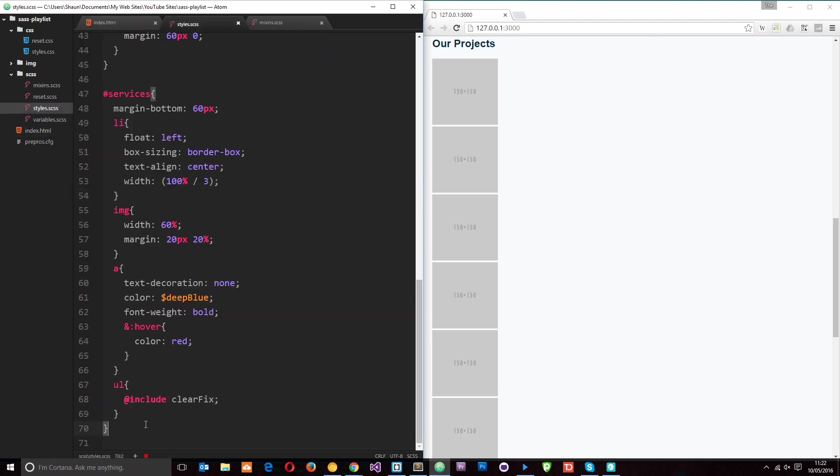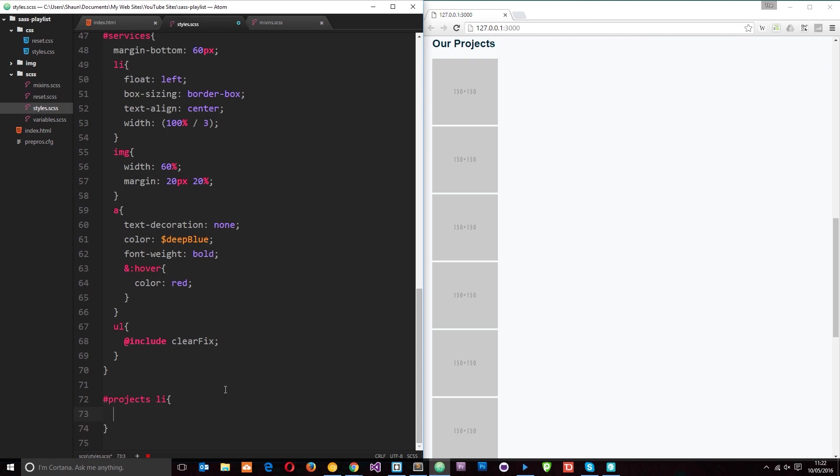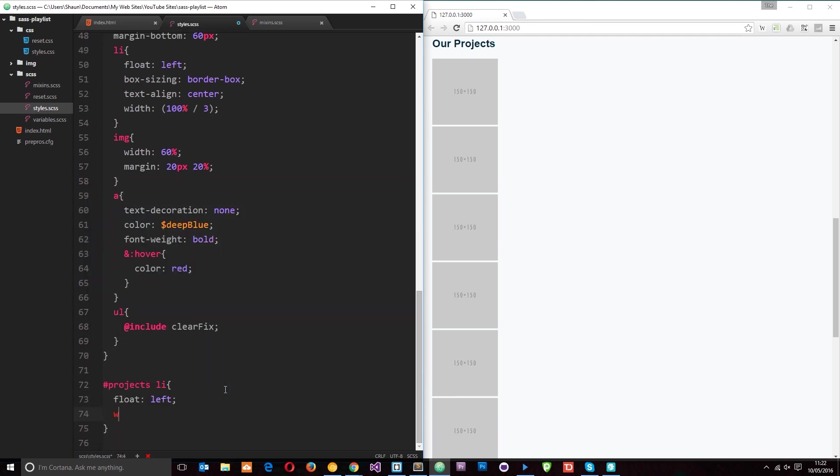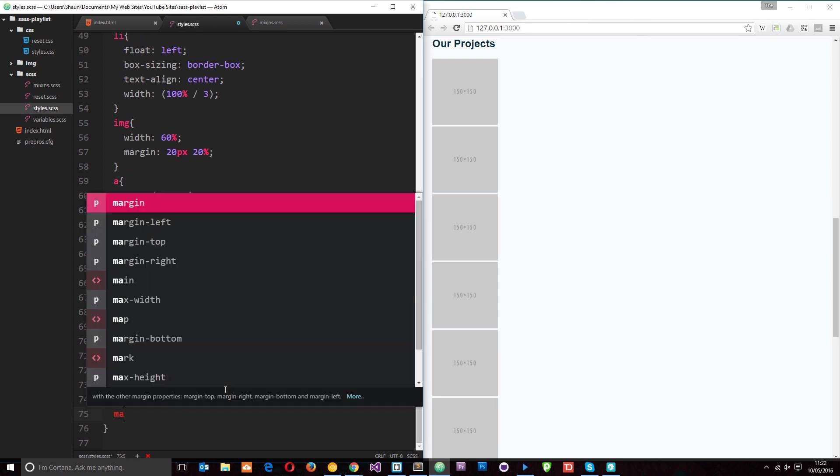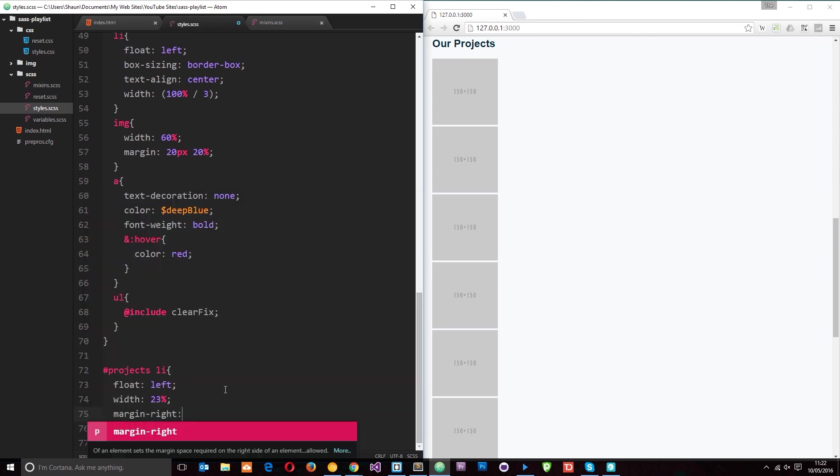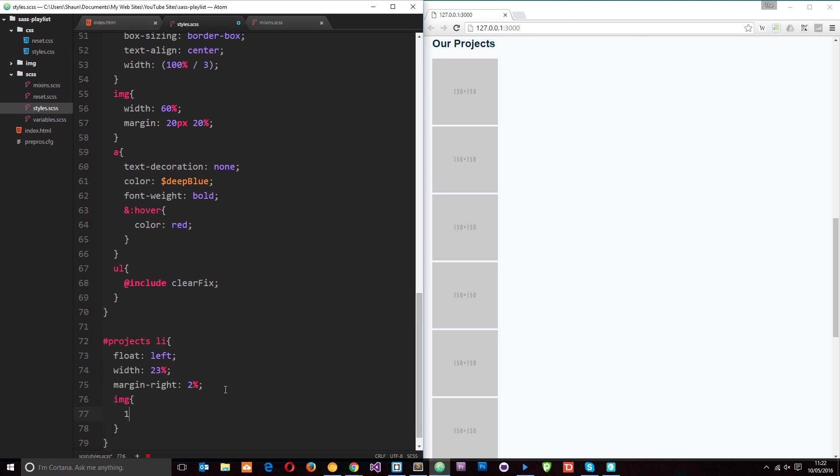Let's say I want to make these into some kind of grid. Traditionally in CSS I'd do something like this: projects li, and then within that I'd float them all to the left, make them a width of 23%, and then do a margin-right of 2%.